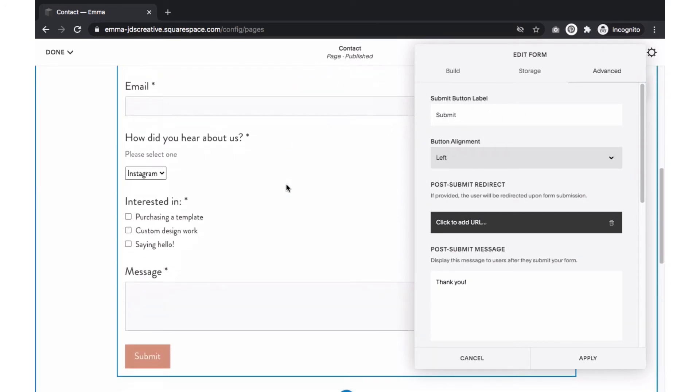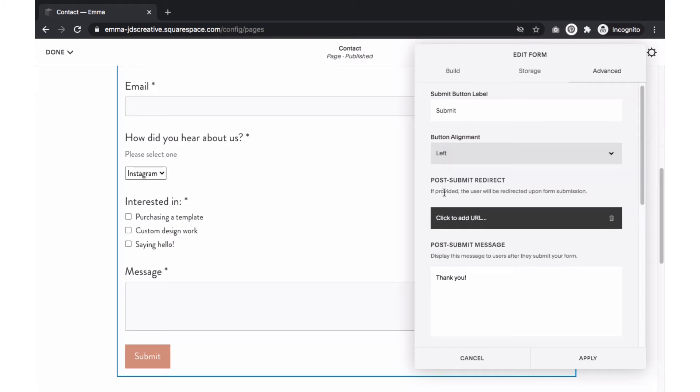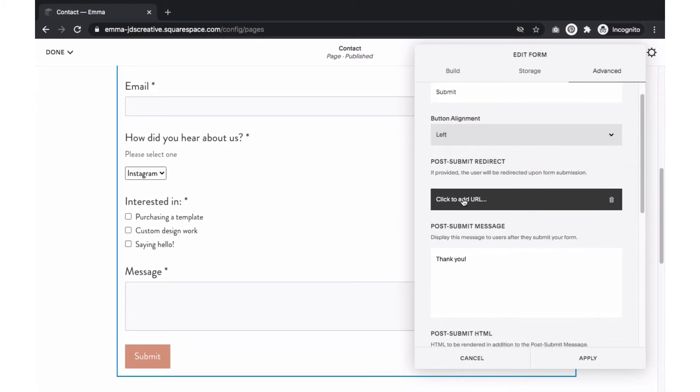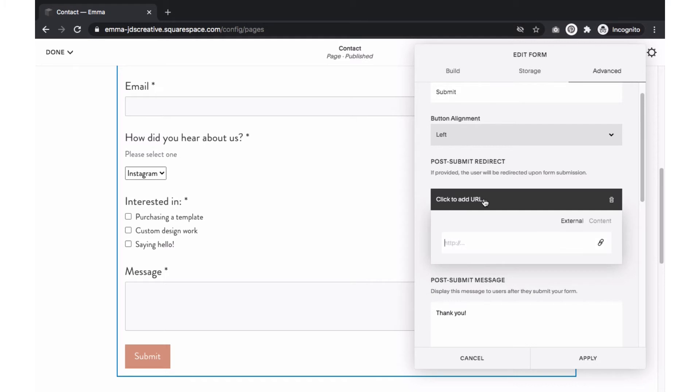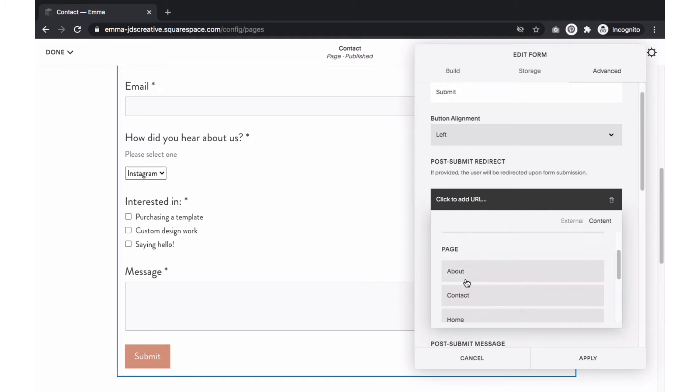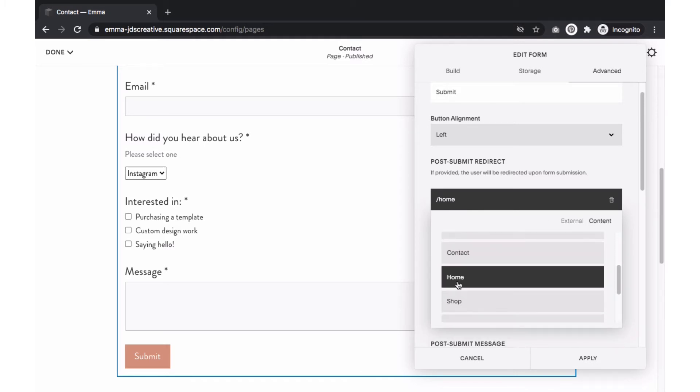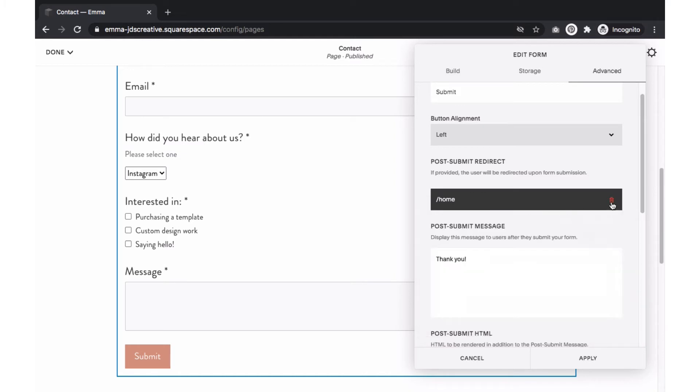You can then select what happens when someone submits the form. Here, you have the option of creating a page that you want them redirected to. For example, when someone submits the form, they can be redirected to a custom thank you page. To do this, select click to add URL and select content and click on the page you want people redirected to. To remove the redirect, just click on the trash can icon.